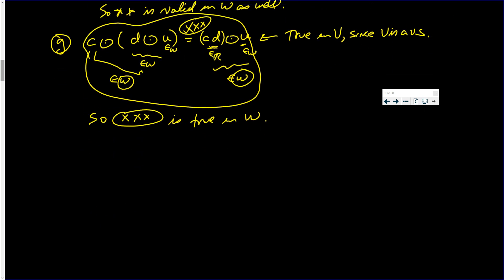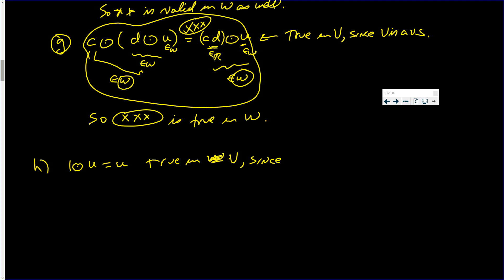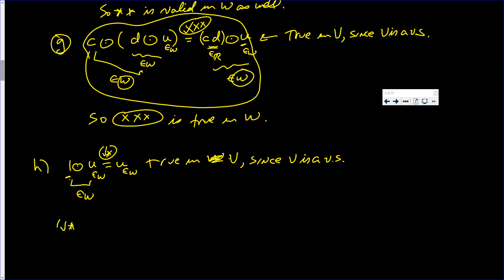Finally, letter H: 1⊙U = U. This is true in V since V is a vector space. Now U is in W, and any real number applied via scalar multiplication to an element of W lands back in W. So 1⊙U is in W, and this final property is true in W as well.